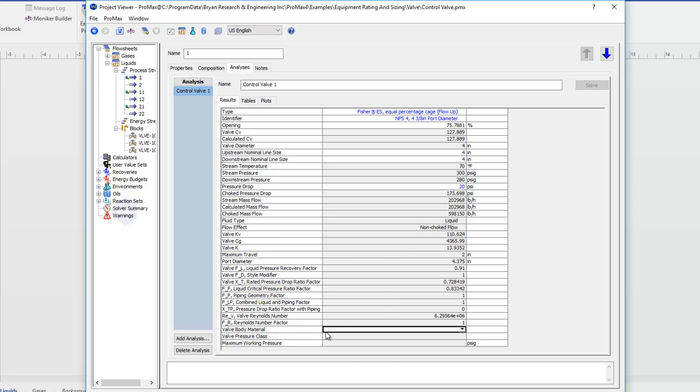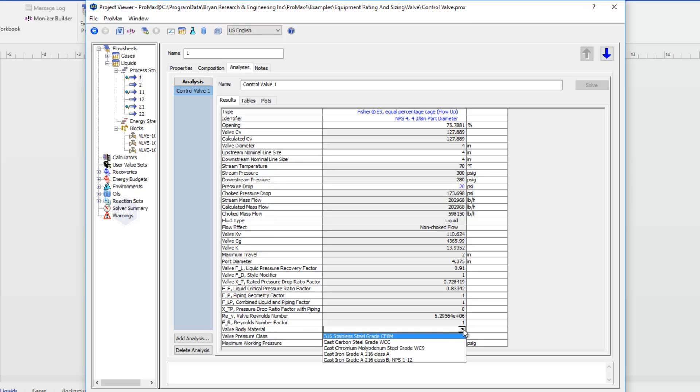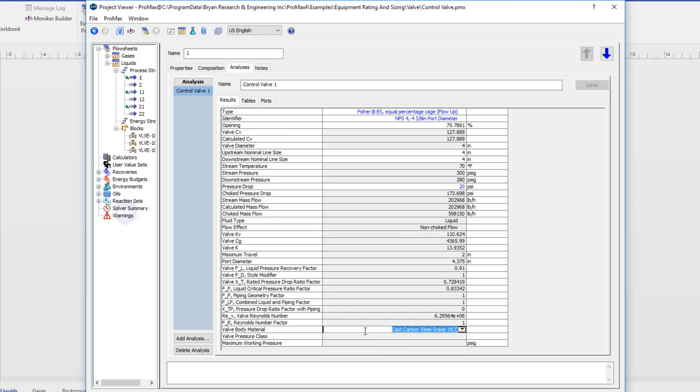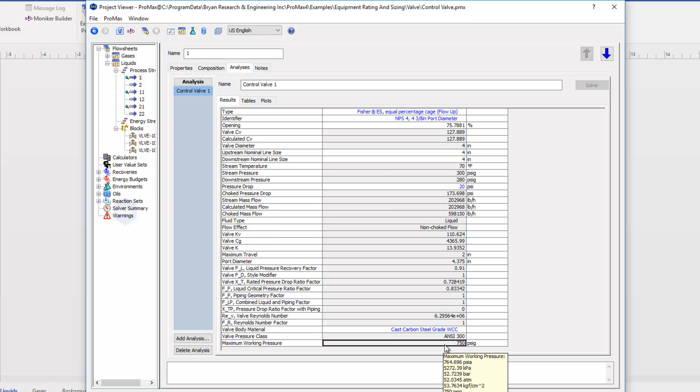The last property here that I want to focus on is near the bottom with our valve body material. If we define our valve body material from the given list, Promax will then calculate for us a maximum working pressure for our valve. And so that's another useful property calculated here.